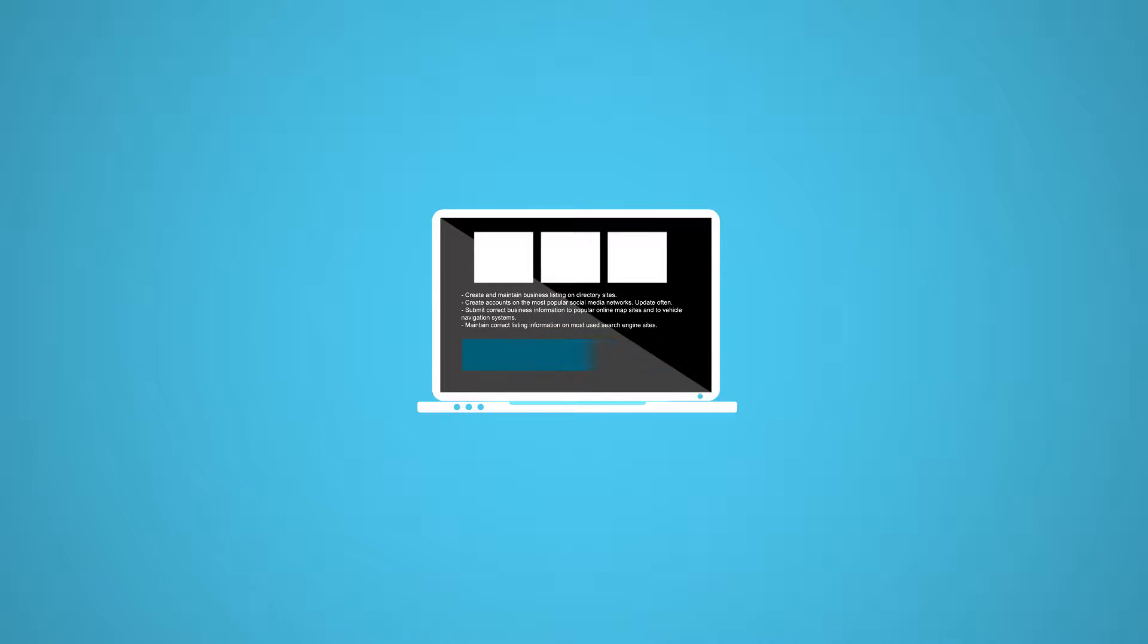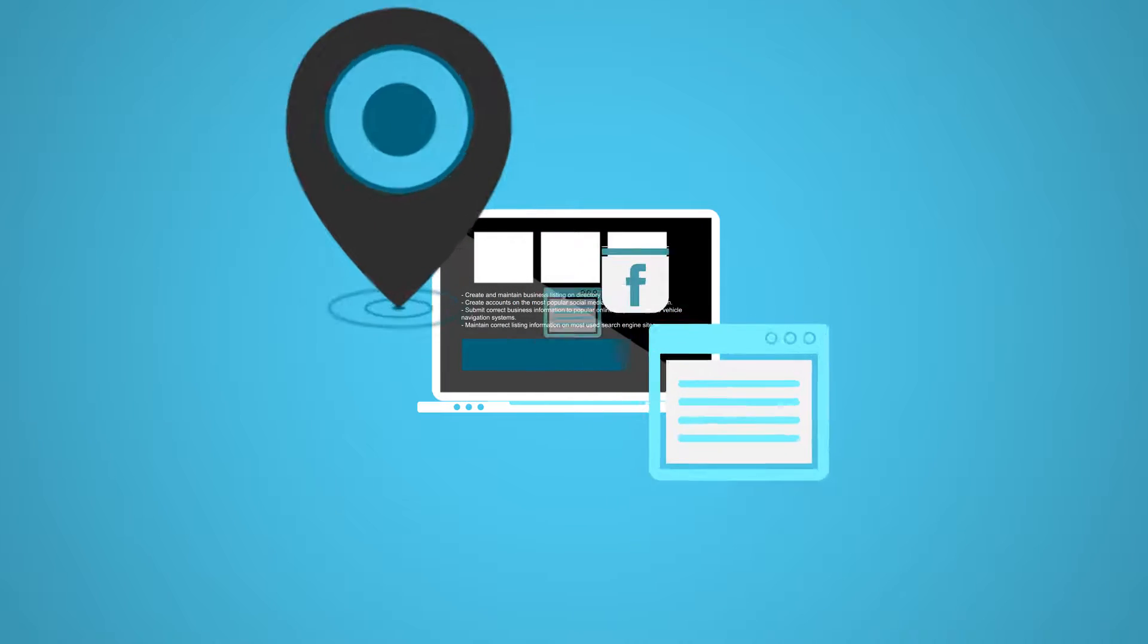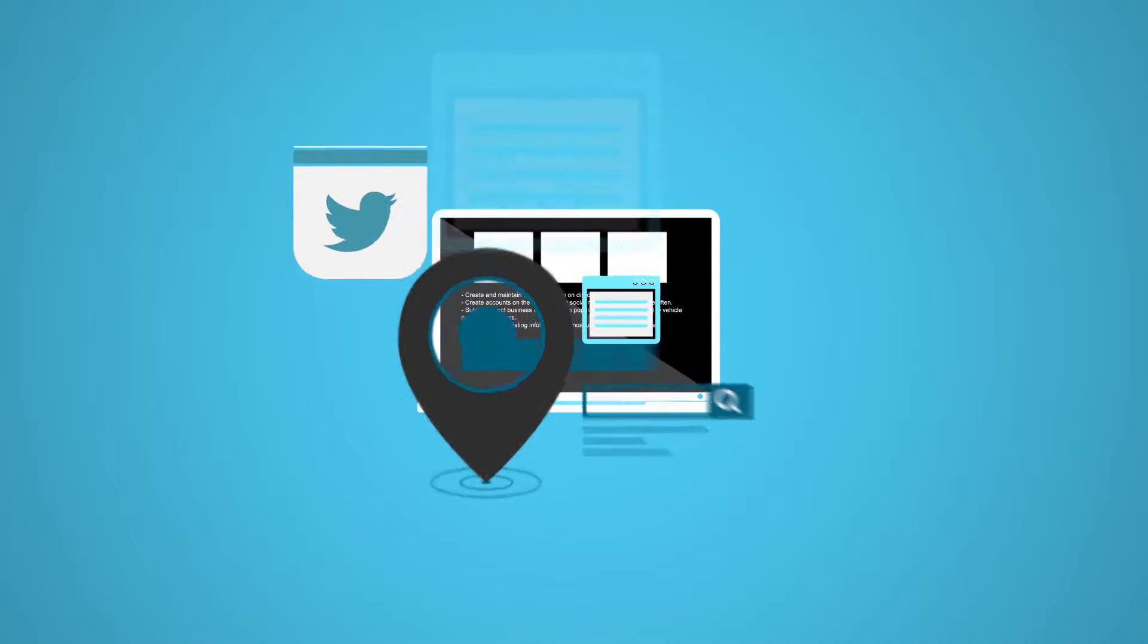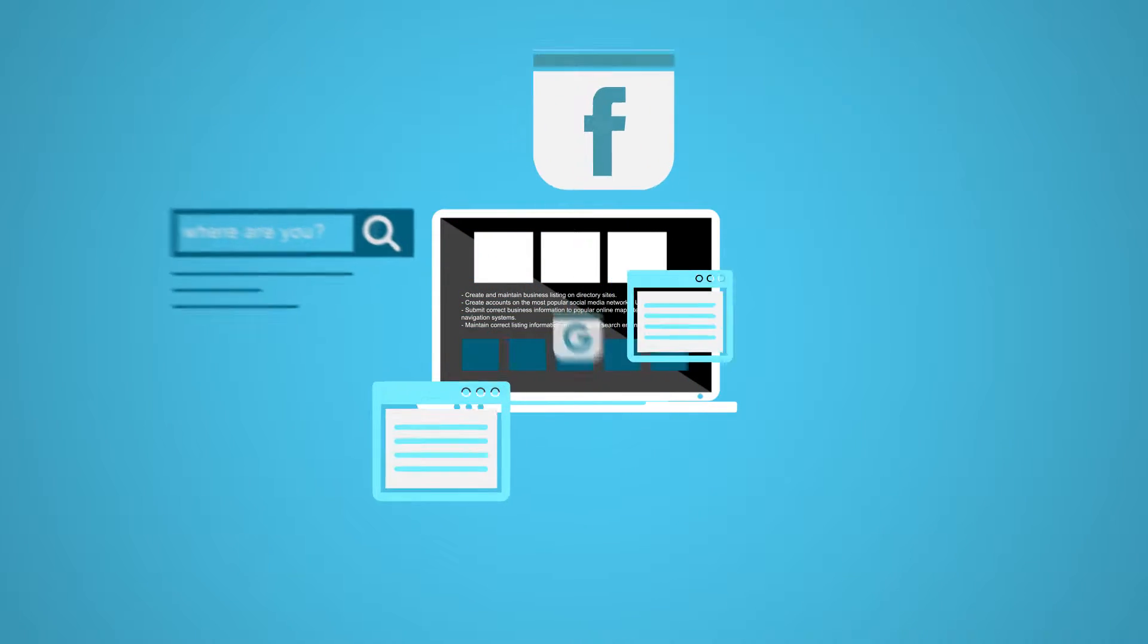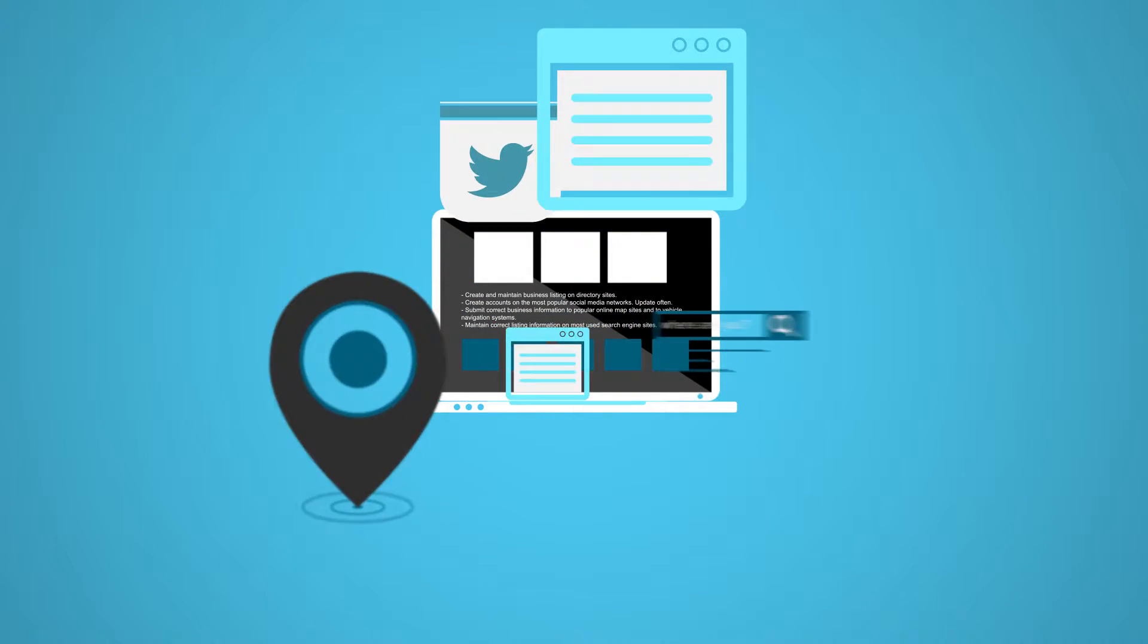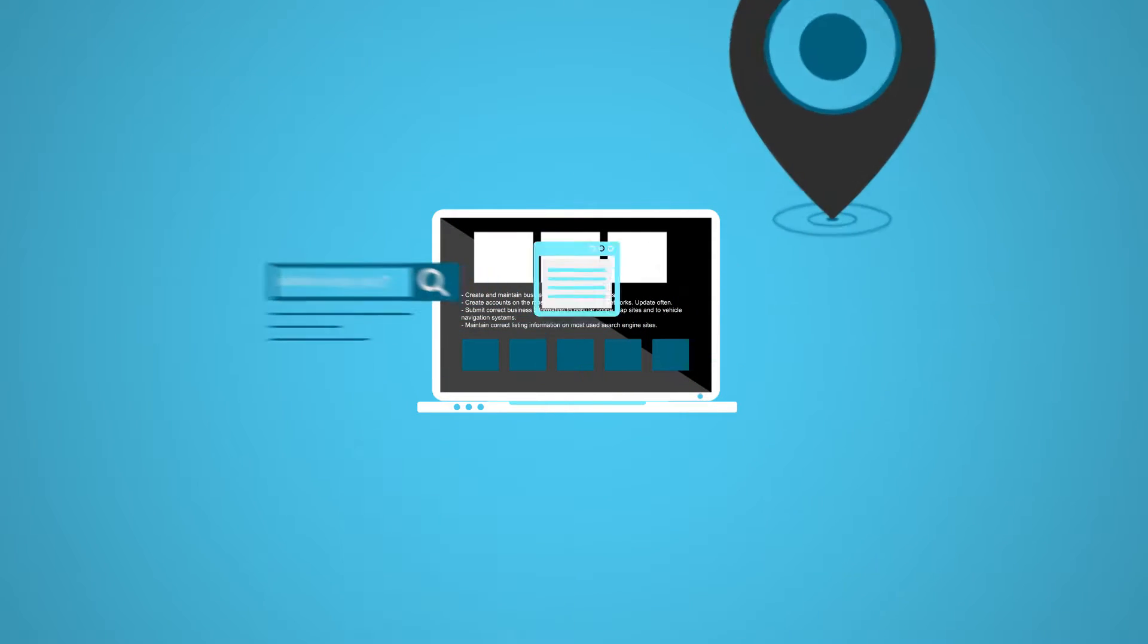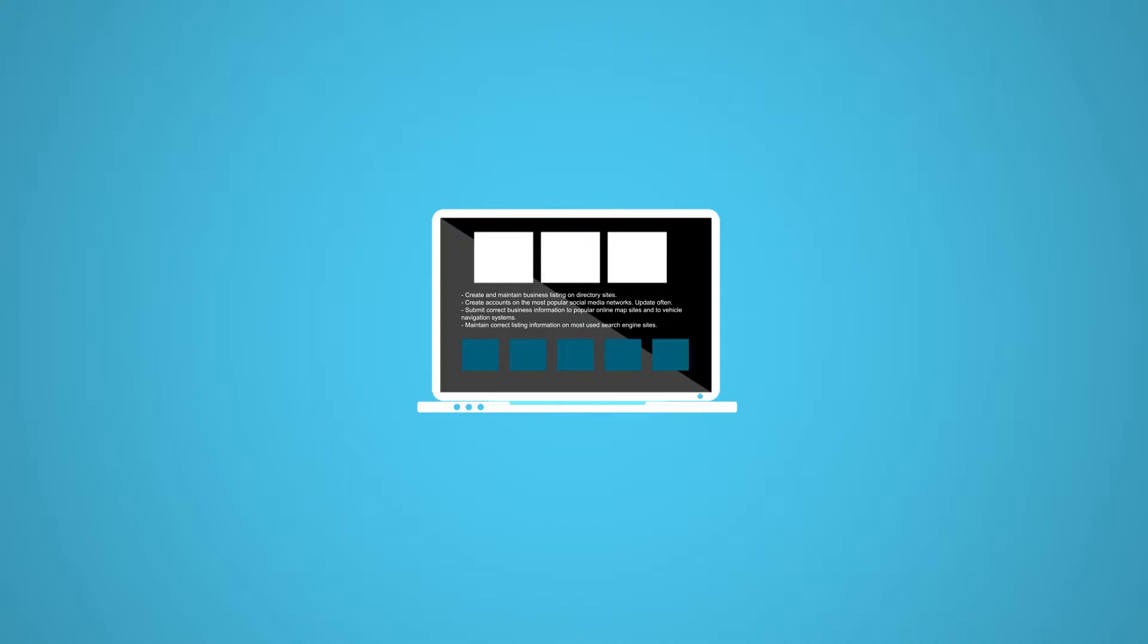But you don't have the time to create and maintain dozens of listings on business directories, social networks, search engines, online maps, and more.